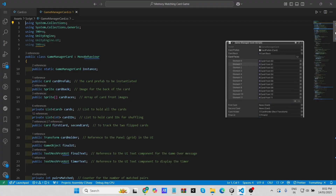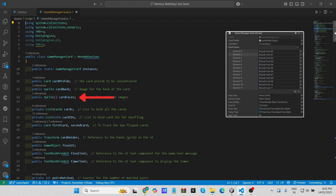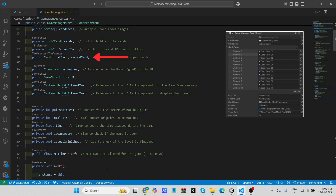Key variables include: a static instance of the Game Manager class ensuring only one instance exists and is accessible from other scripts; 'card prefab,' a reference to the card prefab instantiated for each card; 'card back,' the image shown when the card is face down; 'card faces,' an array of sprites representing front faces that are randomized and assigned to cards; 'cards,' a list of all instantiated cards; 'card ids,' a list used for shuffling and matching; 'first card' and 'second card,' references to the two flipped cards used to check for matches; and 'card holder,' the UI container panel where cards are displayed.